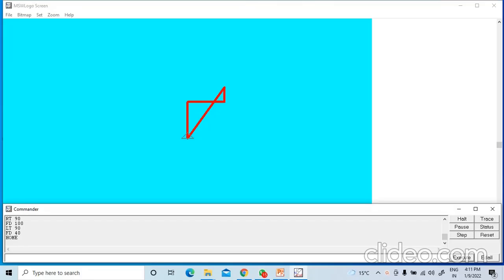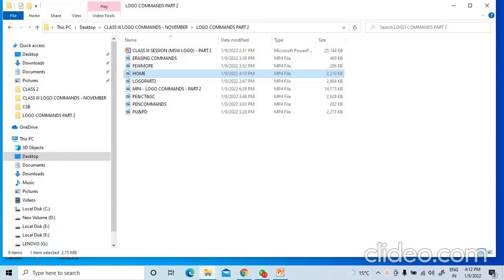Now we will learn a command to come out of Logo, meaning we can exit from Logo. For that you have to write BYE in the command input box and press Enter. Now we are out of the Logo window.